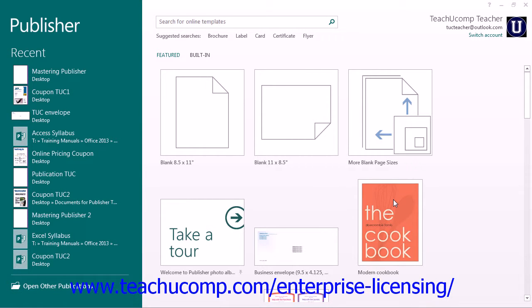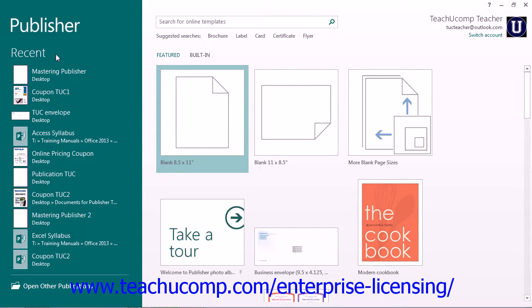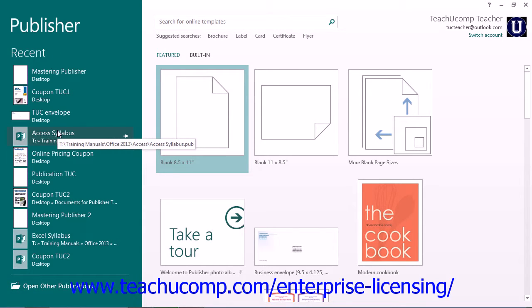To open a publication, you must first know where the publication you want to open is located. When you initially open Publisher, you can see a listing of recently opened publications shown in the panel at the left side of the startup screen under the Recent section. You can open one of these listed publications by clicking on its name within the panel to reopen it.